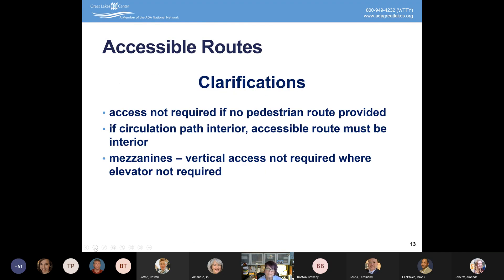Access is not required if no pedestrian route is provided. Our office gets calls from people in communities that don't have sidewalks. People with disabilities often find their only option is to ride in the street, then get a ticket because non-motorized vehicles — and a wheelchair is a pedestrian device — aren't allowed there. Unfortunately, the ADA does not require sidewalks. It just says where a sidewalk is provided, it has to be accessible. The ADA does not require a pedestrian route; it only says where one is provided, it must be accessible.